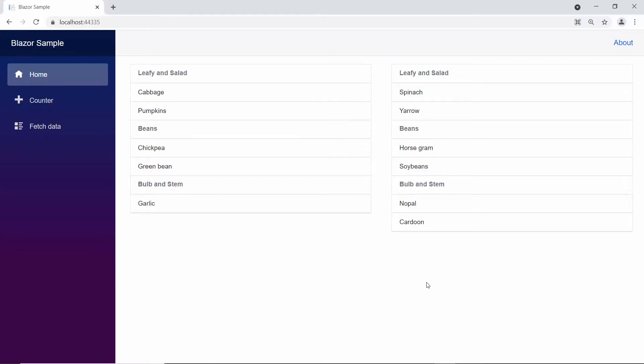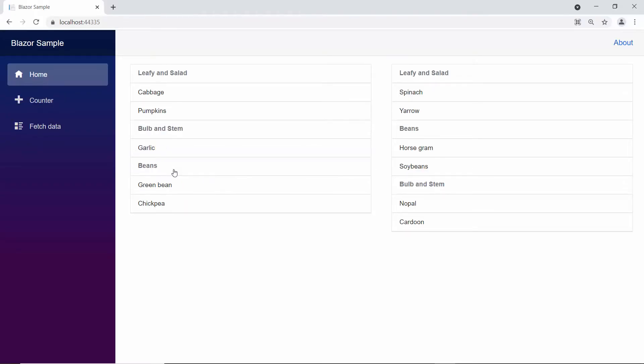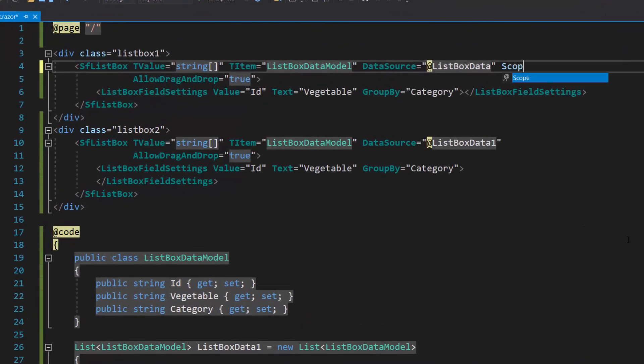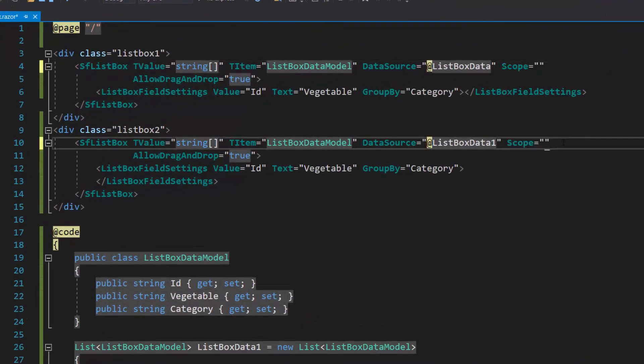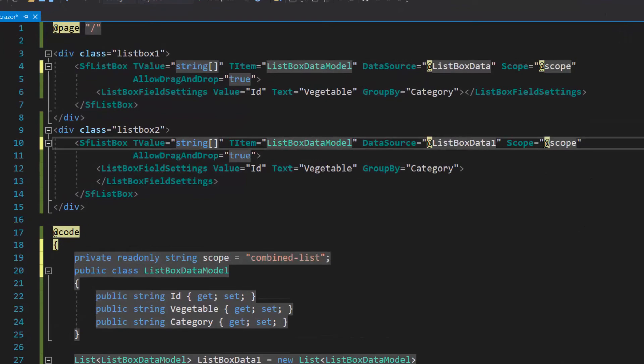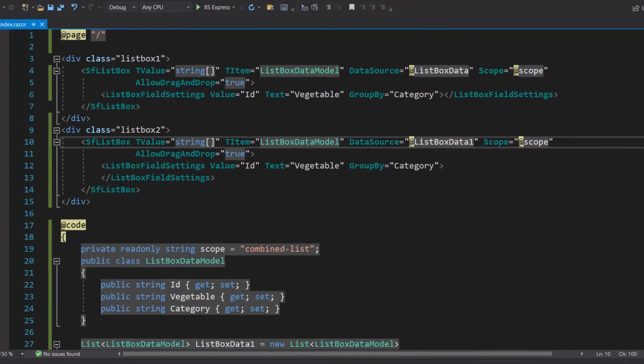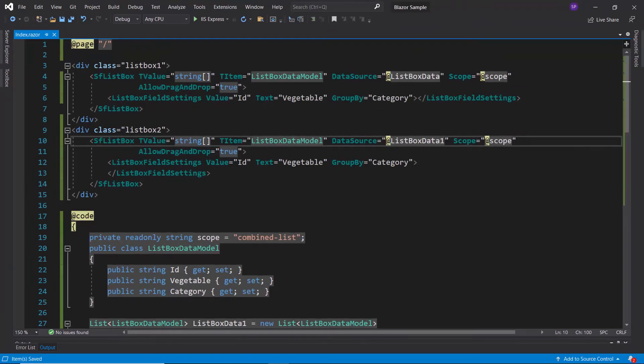And now, when you look at these list boxes, both have the drag and drop option enabled. Next, I need to set the scope value for these list boxes. I will define the property scope and set appropriate values in both the list boxes. The scope value of these list boxes should be the same to enable the drag and drop between them. Draggable items with the same scope value will be accepted by the droppable.